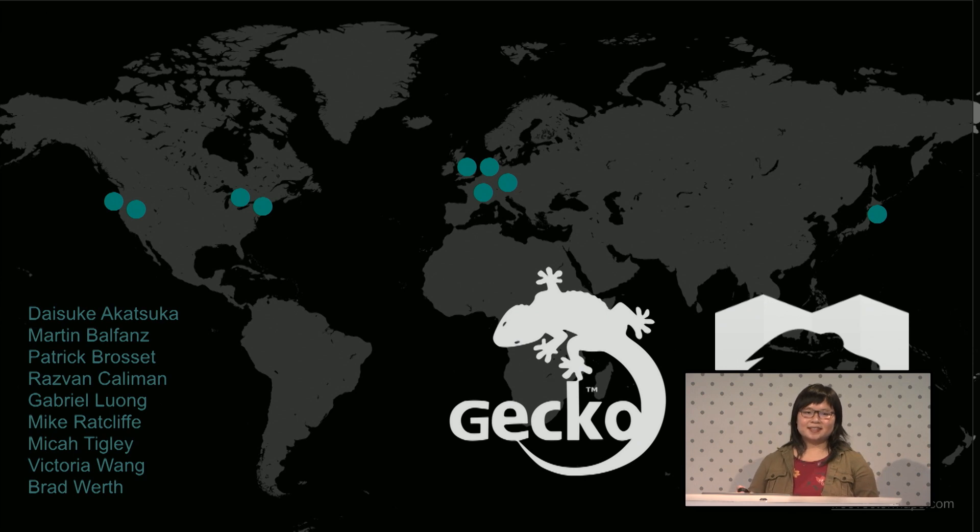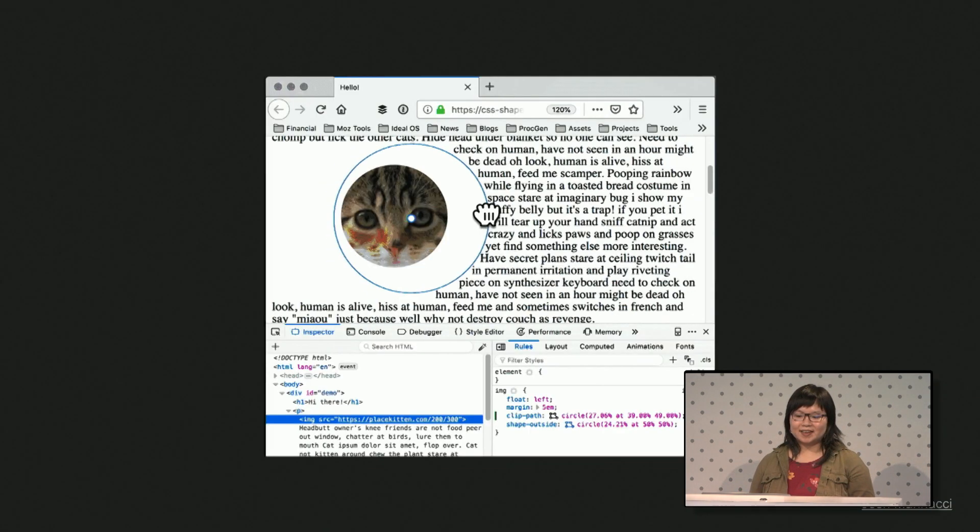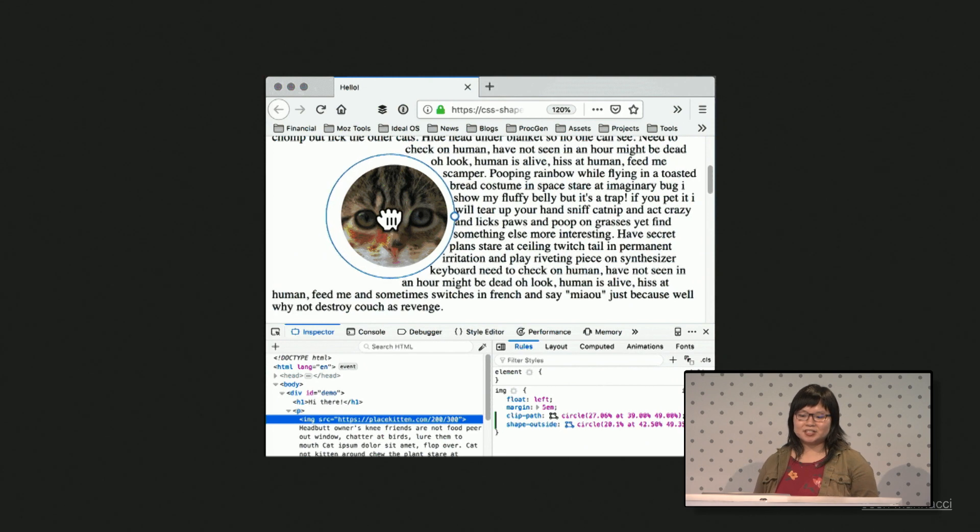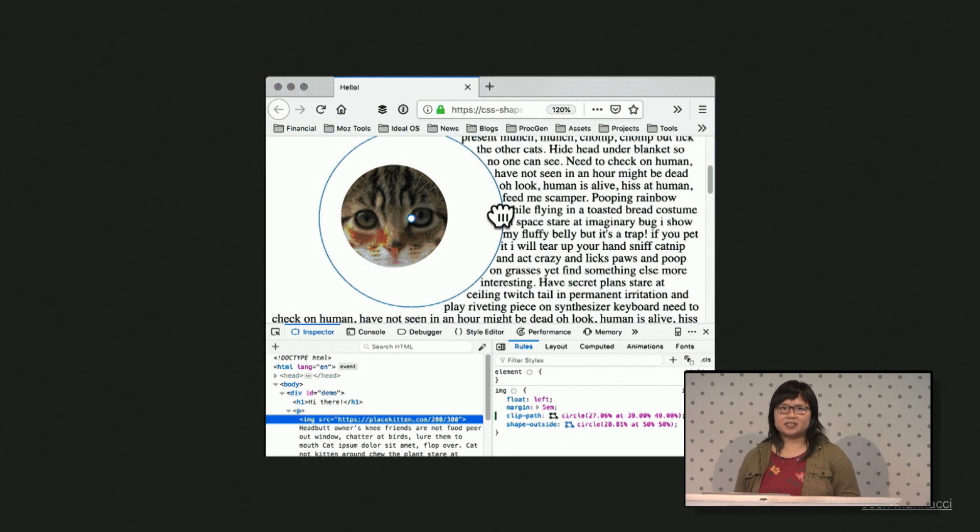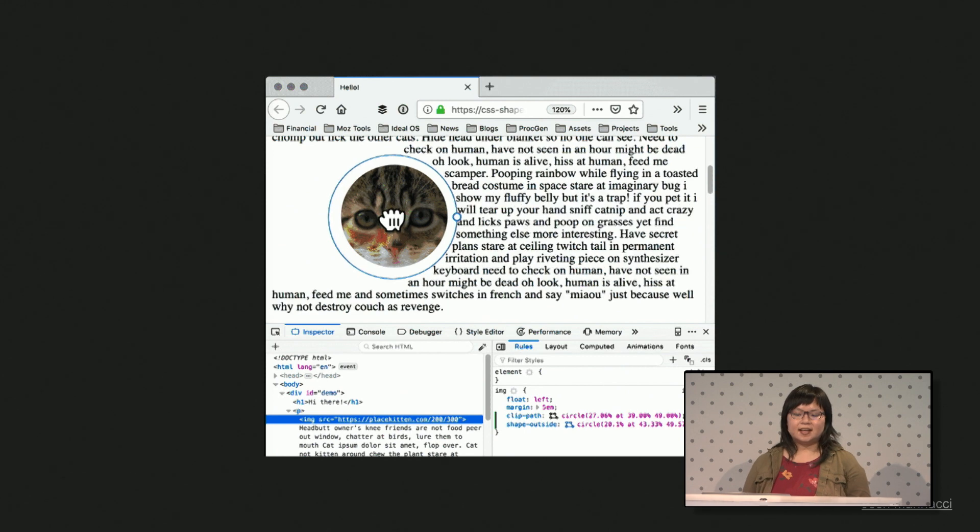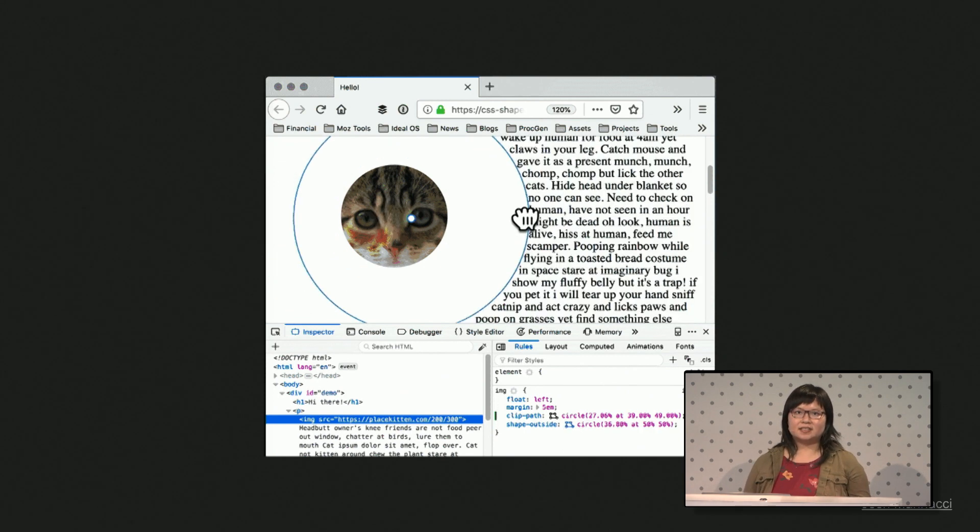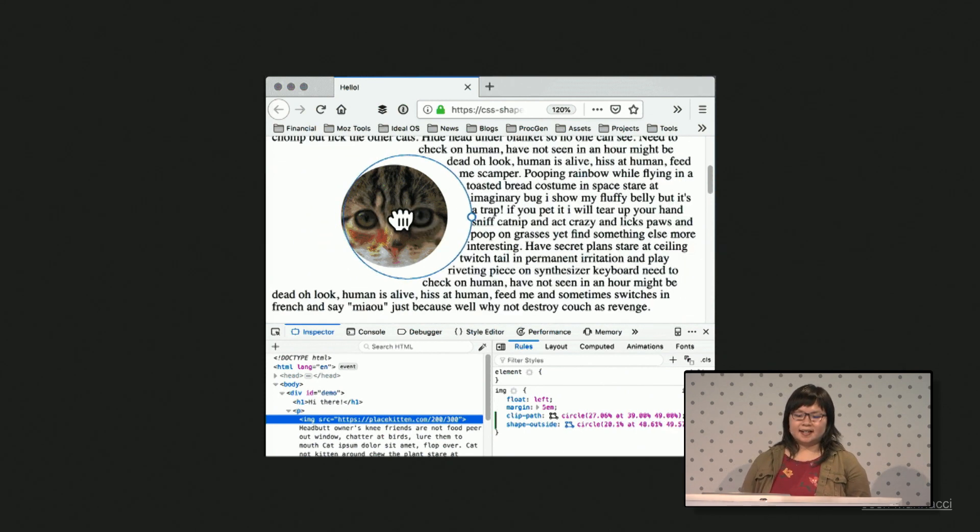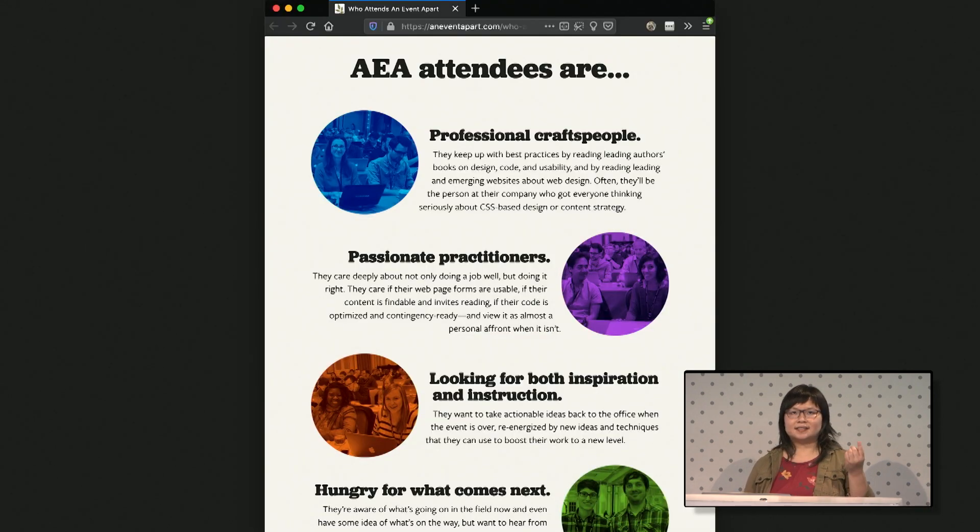So the next thing we worked on was shapes, the shape path editor. CSS shapes allows you to clip elements or create shapes for text to flow around, as you can see here. Our tool gives you a way to directly manipulate in the page, which was newer for us. You can create some really polished designs, like this example at the Event Apart website.